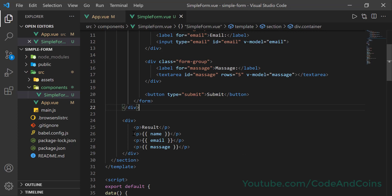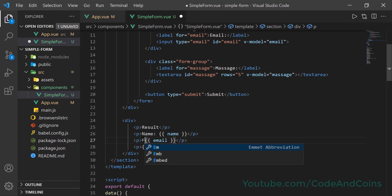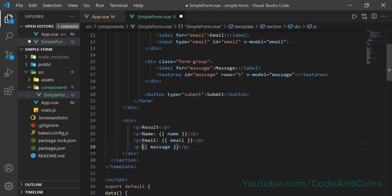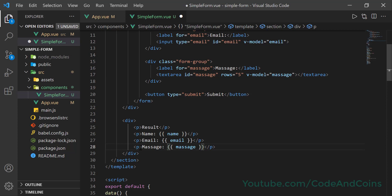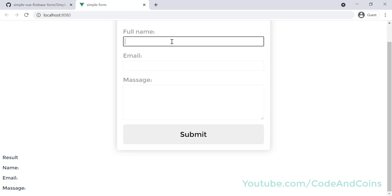We can also add labels here just for convenience — Name, Email, and Message. I'm going to save this. Now if I type a name here, you can see it updates live. The email binding also works the same way.